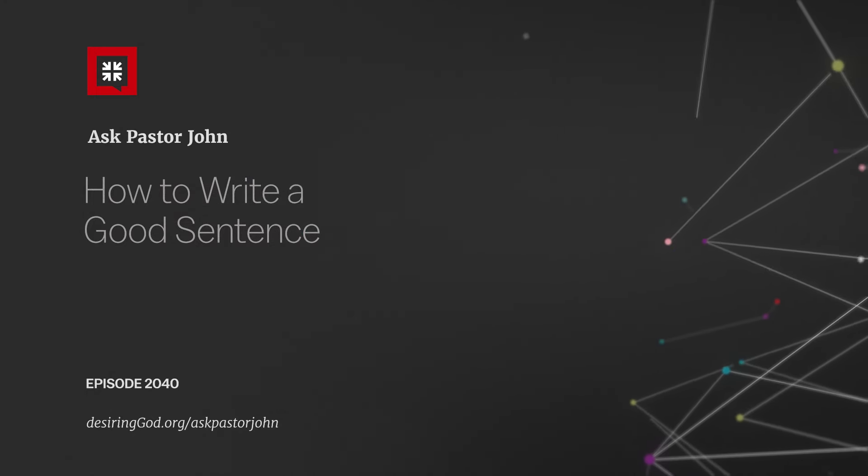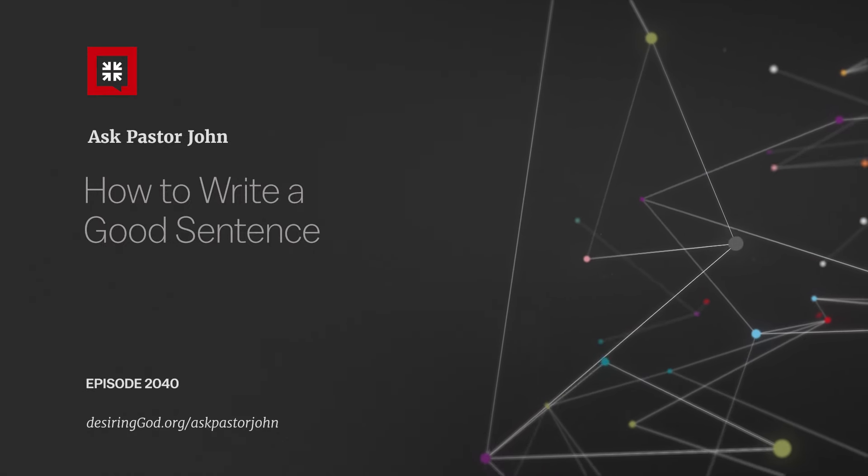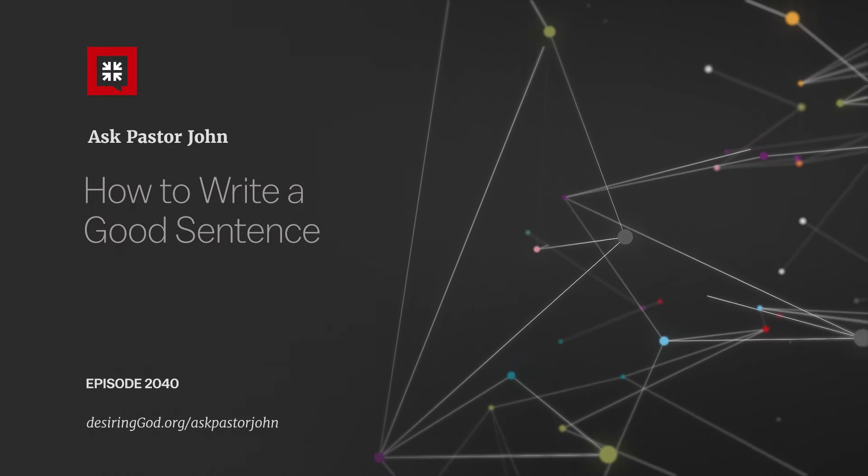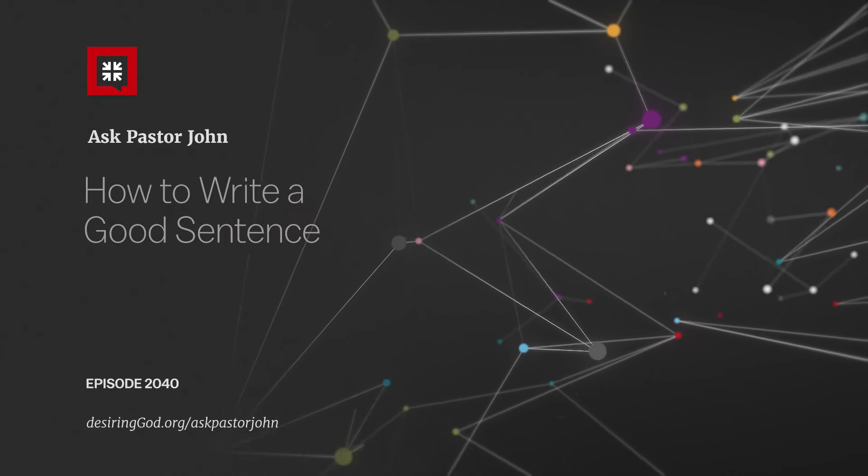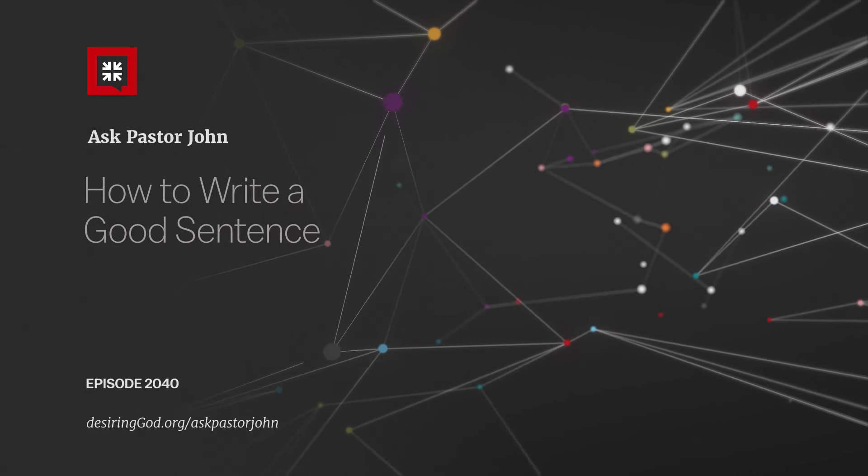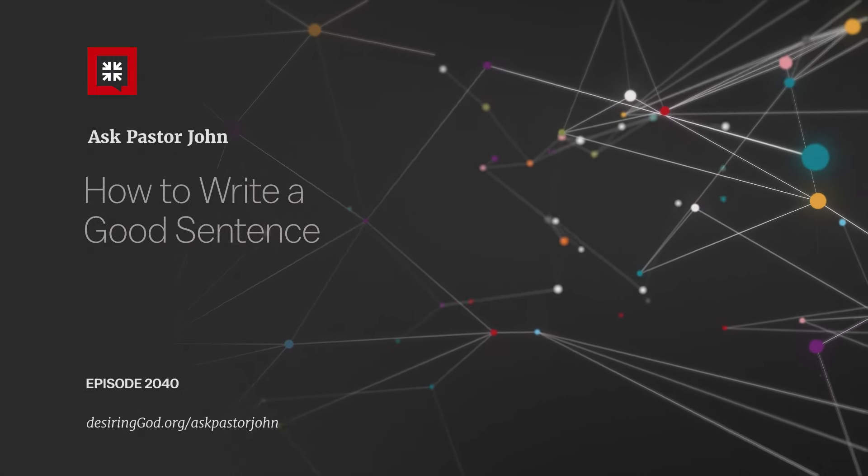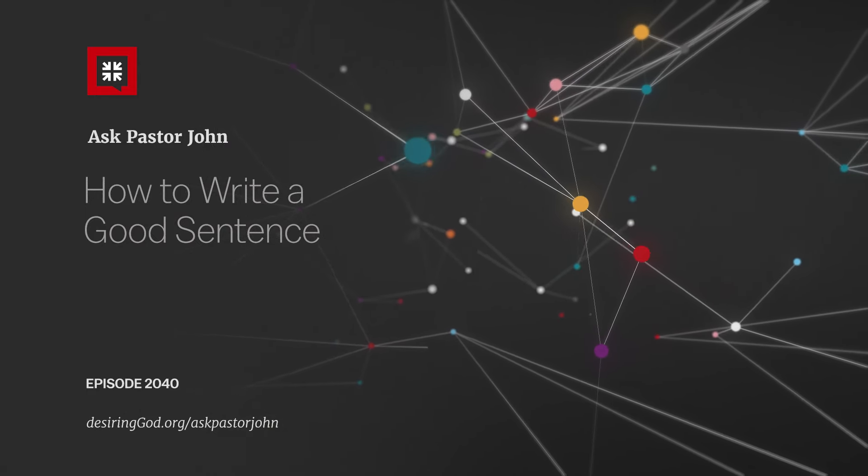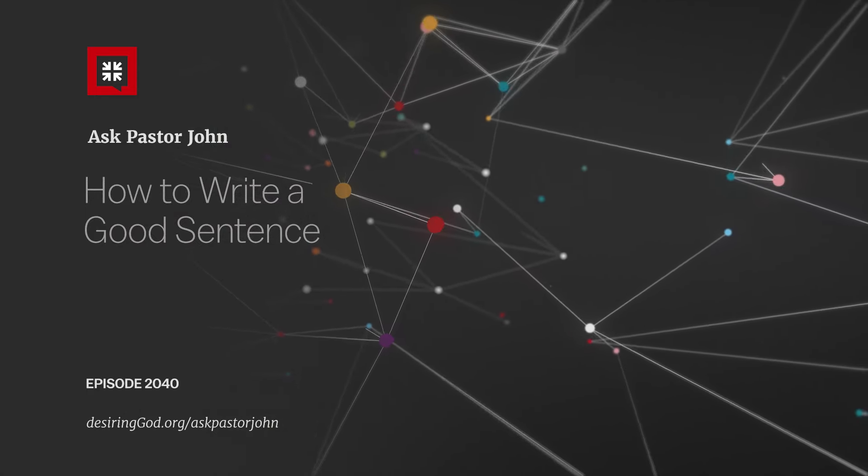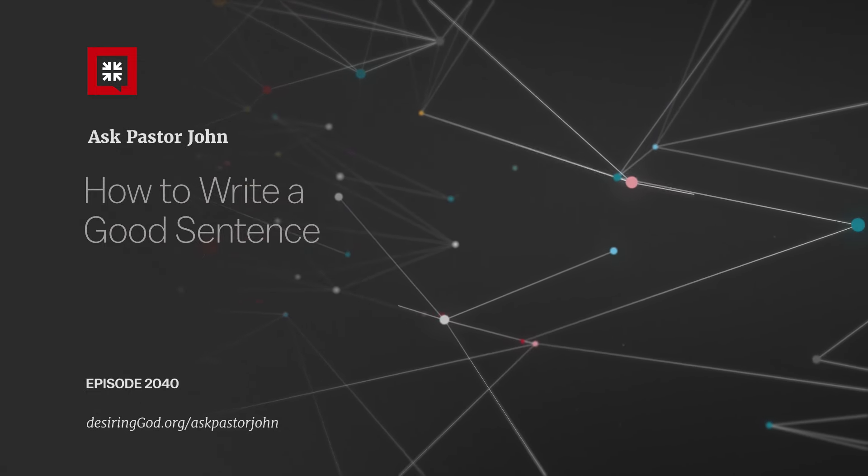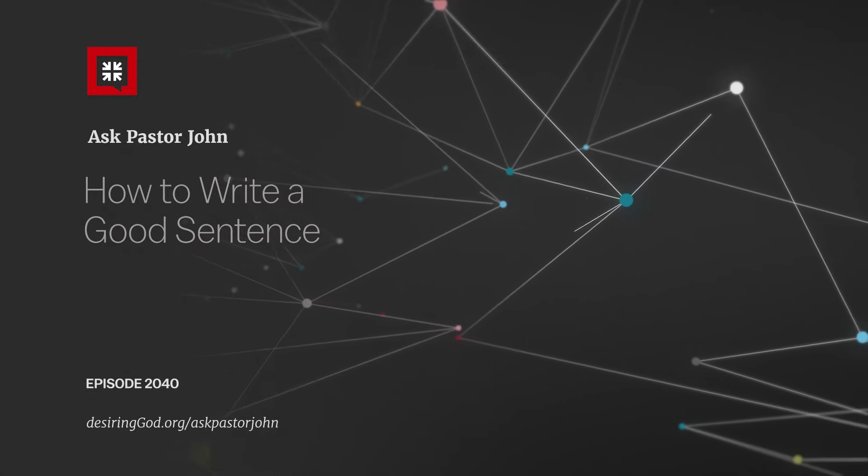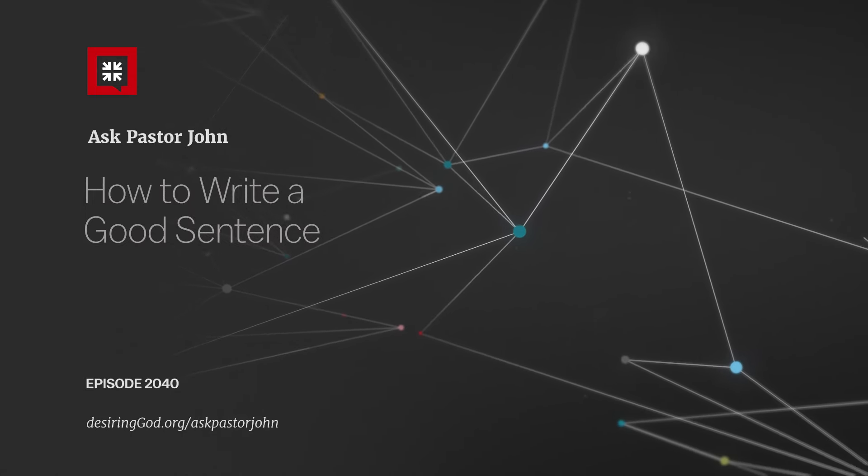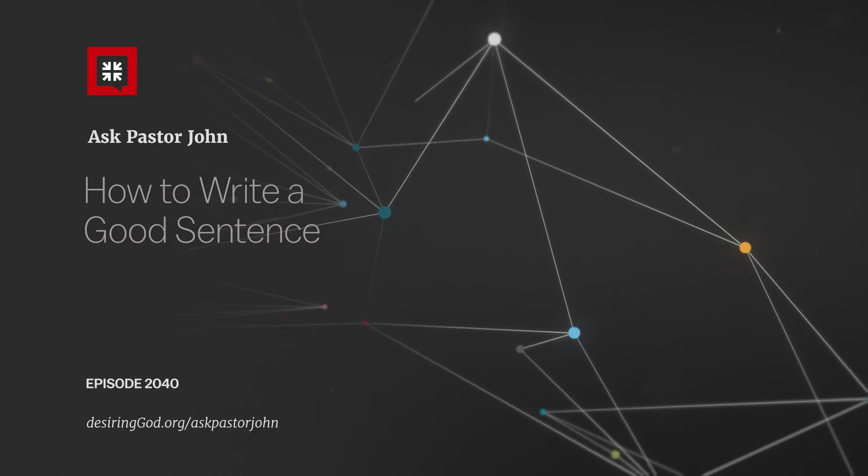Paul says in 1 Corinthians 4:2, 'We refuse to practice cunning or to tamper with God's word, but by an open statement of the truth we commend ourselves to everyone's conscience in the sight of God.' That is a beautiful goal for every Christian writer and speaker.